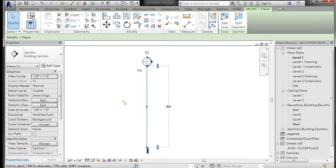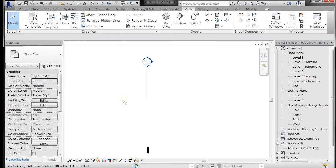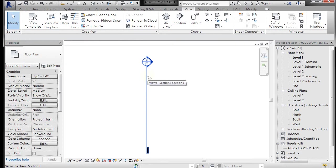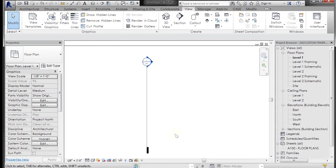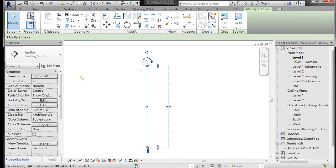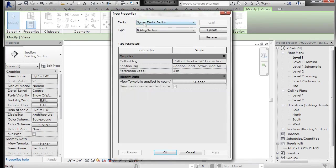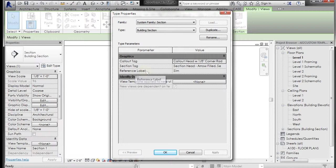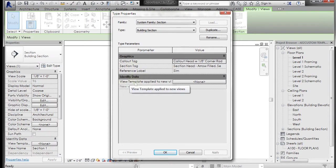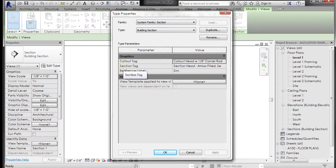How is this thing created? Well it's a series of nested families really. Two system families and then two loadable annotation families. Let's select this, go to edit type, and you can see we have a system family section. We have a type of building section and we have a callout tag, a section tag, and a reference label, and then we have some identity data that's associated with a view template.